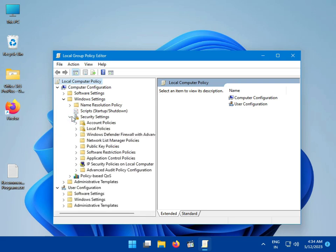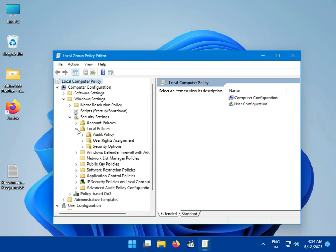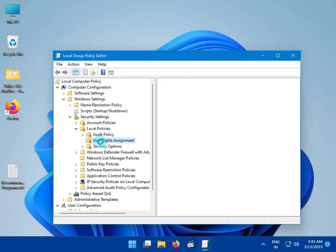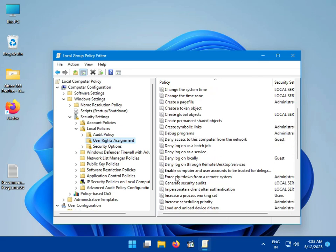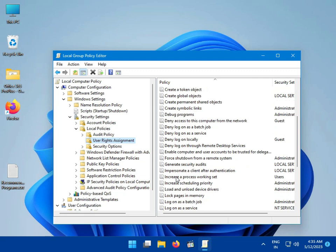Then go to Local Policies, then User Rights Assignment. Double-click on 'Log on as a batch job'.